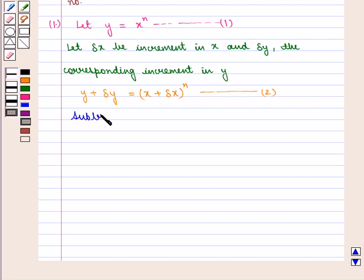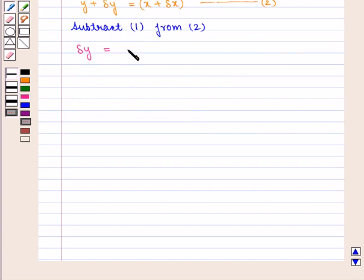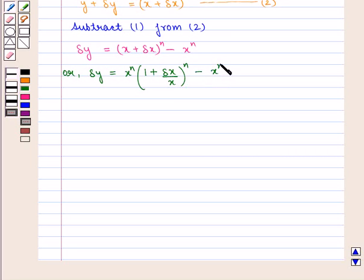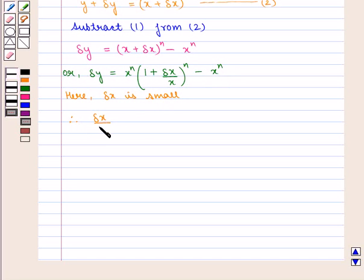Subtract equation 1 from equation 2. We get delta y is equal to x plus delta x whole raised to power n minus x raised to power n. Or, delta y can be written as x raised to power n into 1 plus delta x by x whole raised to power n minus x raised to power n. Here, delta x is small.